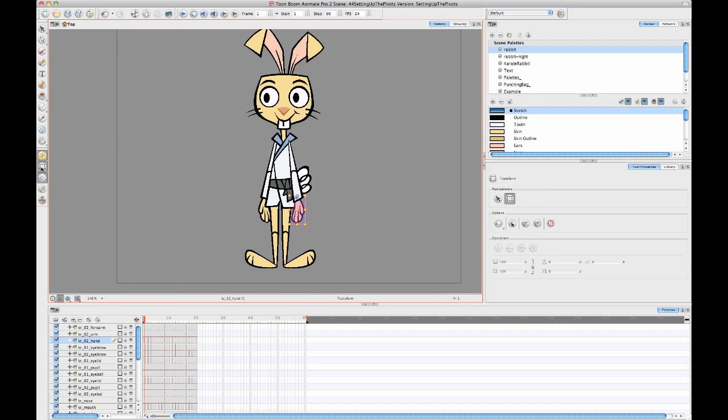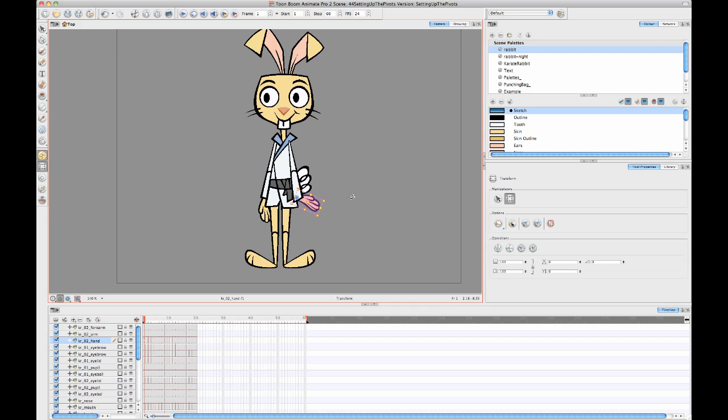When it's in the right spot, when I click on my transform tool, now my transform tool, when that drawing layer is selected, takes that pivot into consideration.